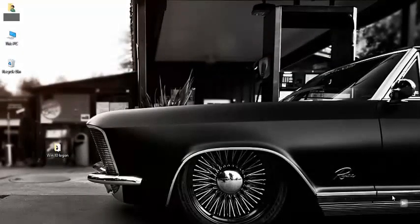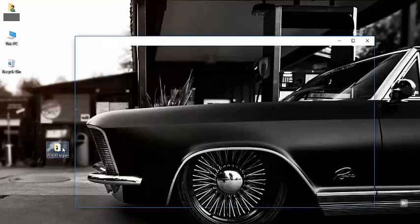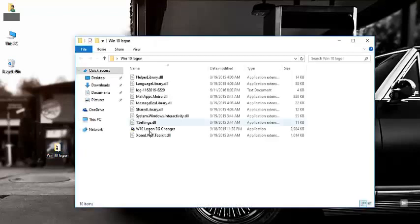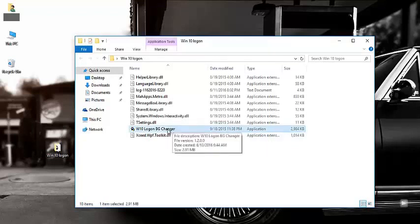Hello everyone, welcome to my YouTube channel. Today we are going to see how to change the Windows 10 background screen. This is the file that I'm going to use—you can download it below in the descriptions. This is the application that I'm going to use. You have to run it as administrator.